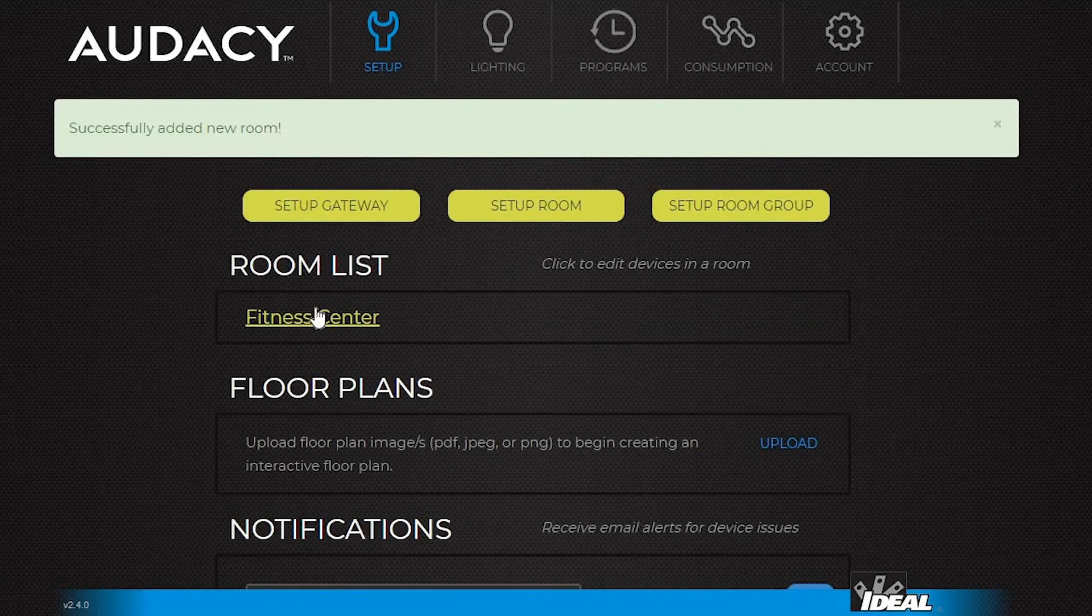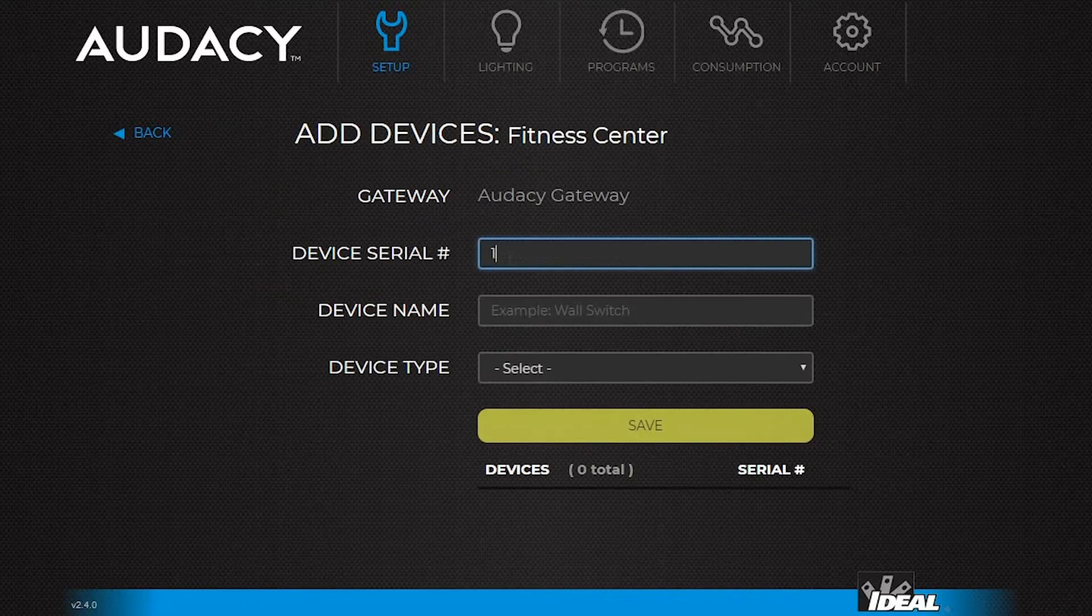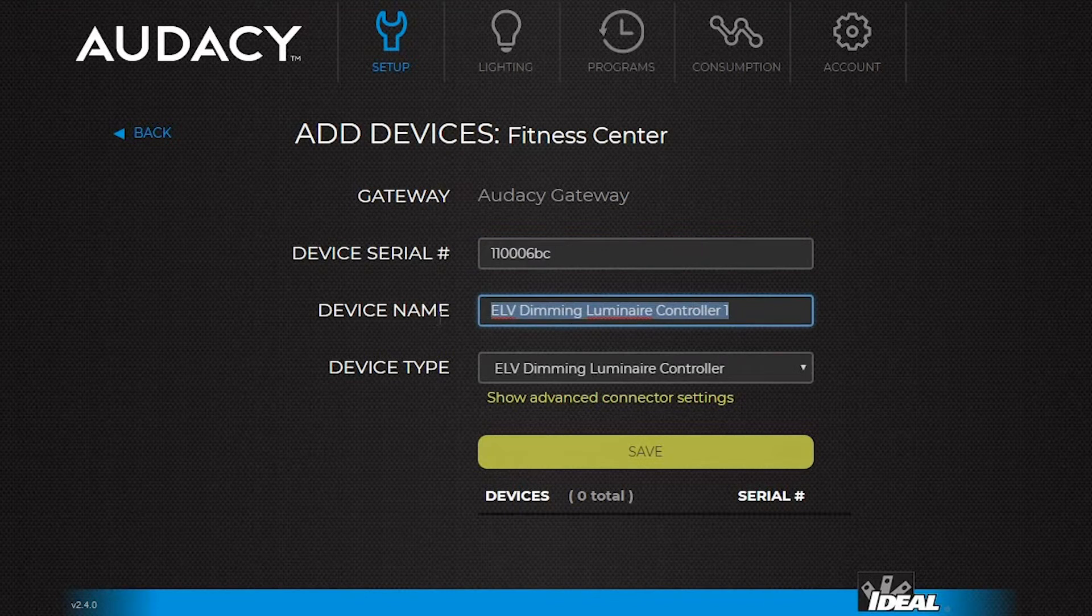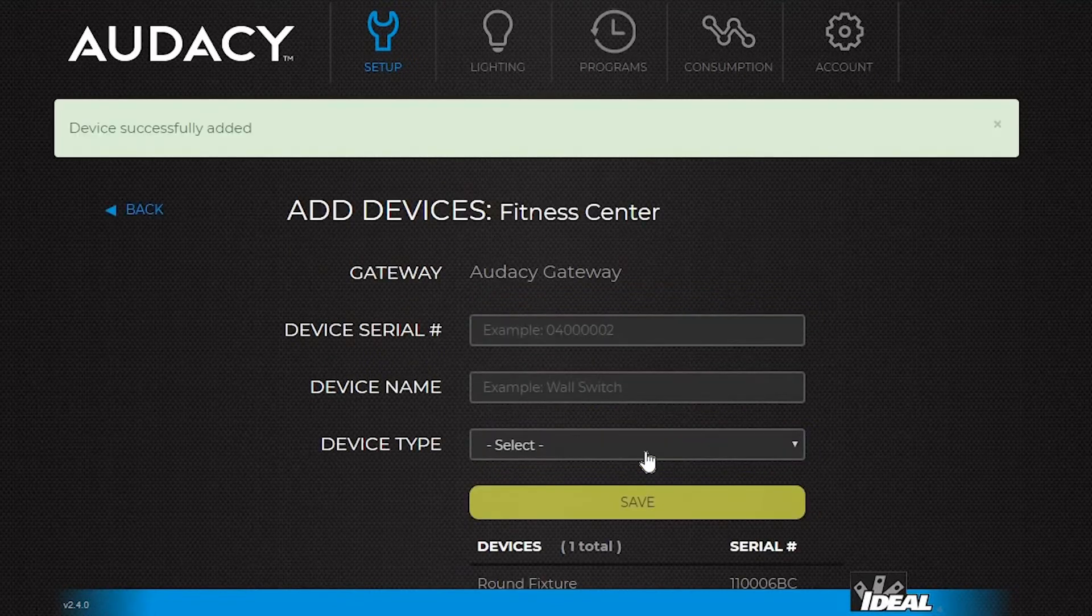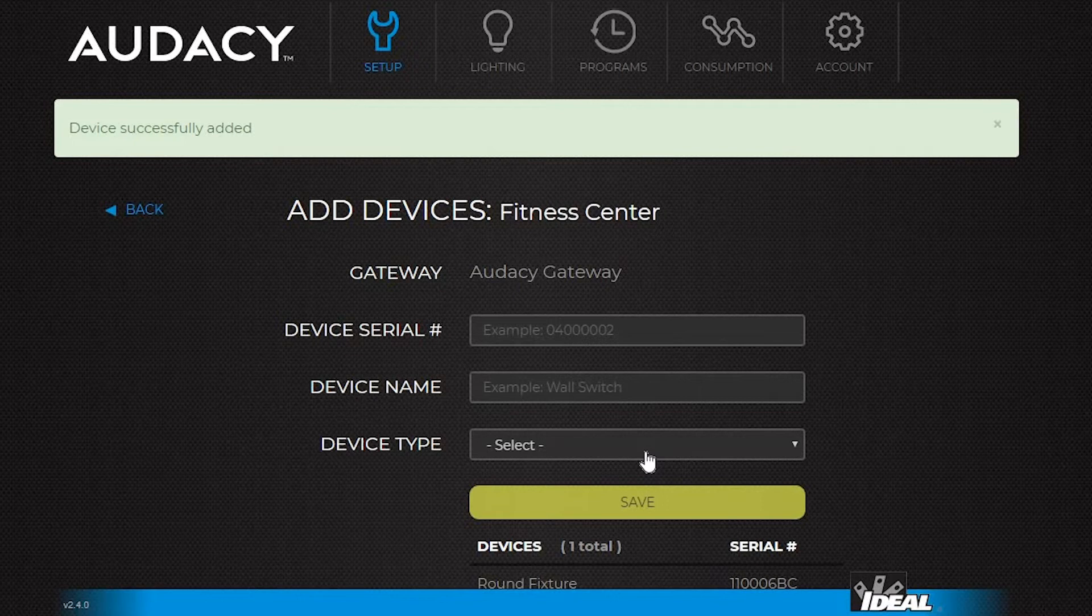To add devices to the new room, click on the room name and choose add new device. Then type in the serial number from the device we're going to use. The device type and name should populate. The name can be changed to something more descriptive. Then click save. The screen should say device successfully added. Repeat these steps until all the devices in the room have been added to the system.